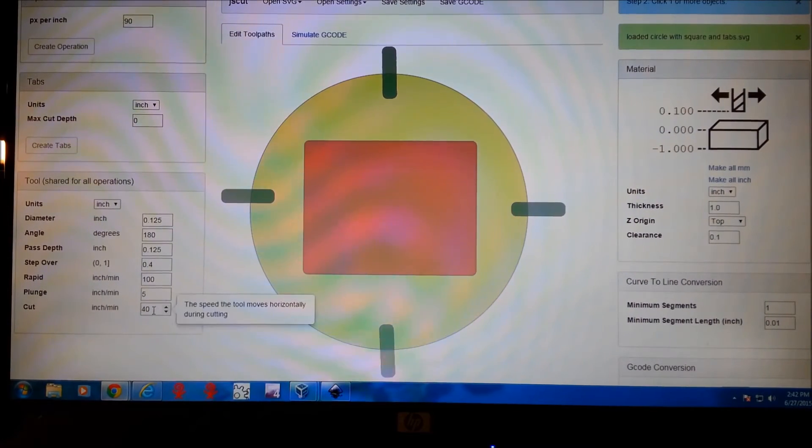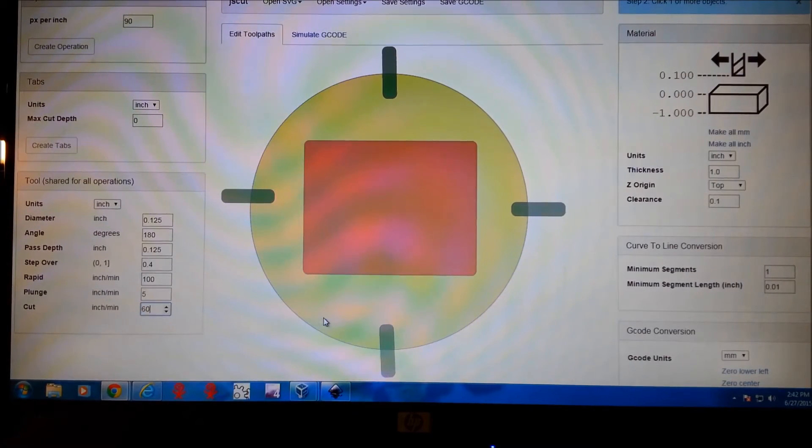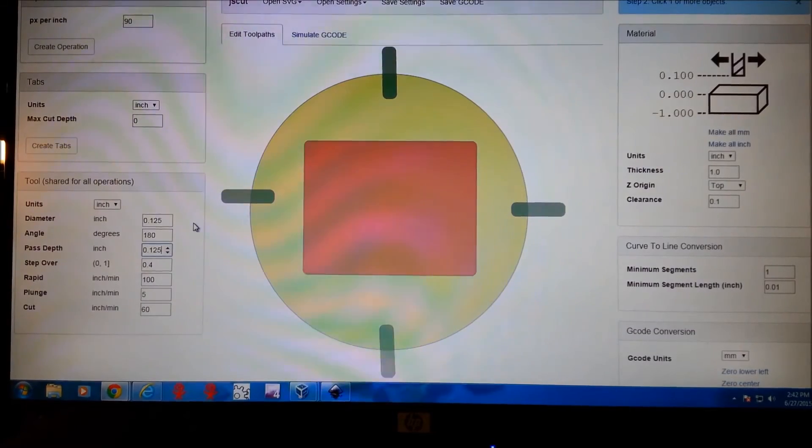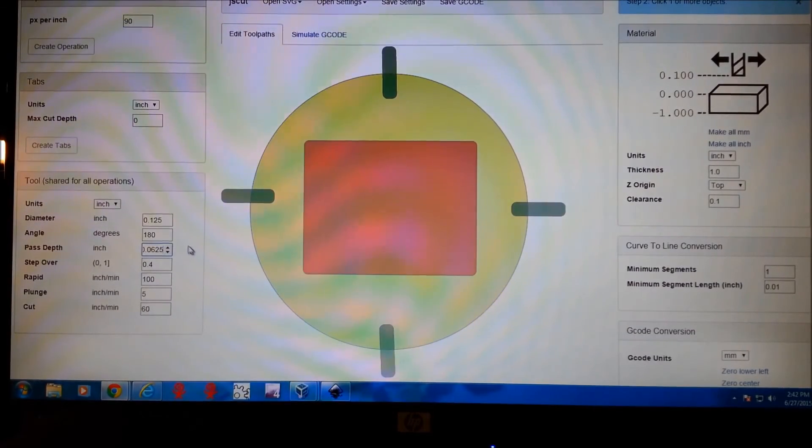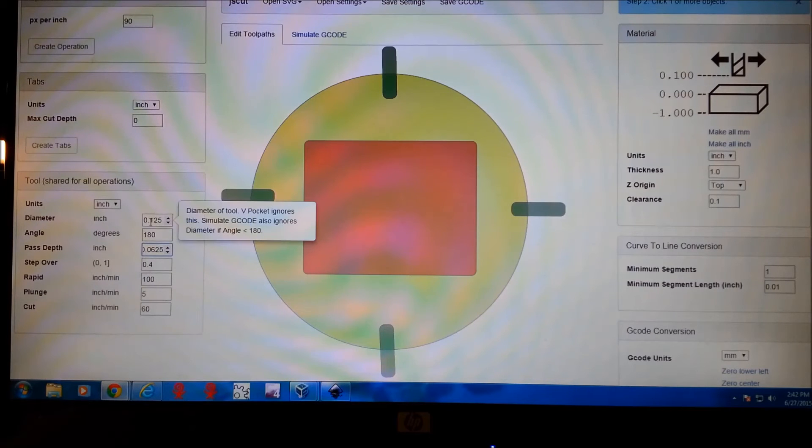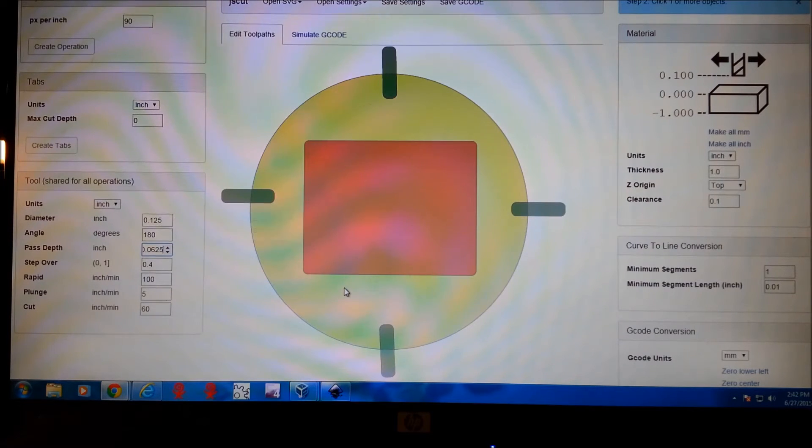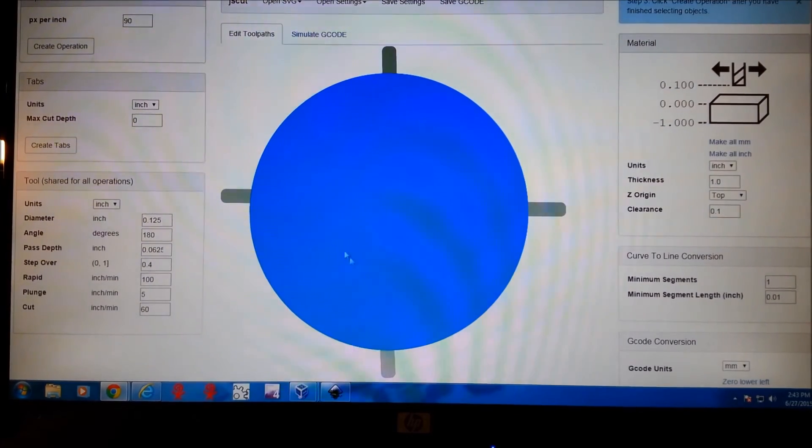So we're going to give this a cut speed. I've been doing about 60 for this. It seems to work pretty well. We're going to make our pass depth 0.0625. I'm going to use a one-eighth inch cutter end mill, so that will be fine there. And we click on our whole shape.